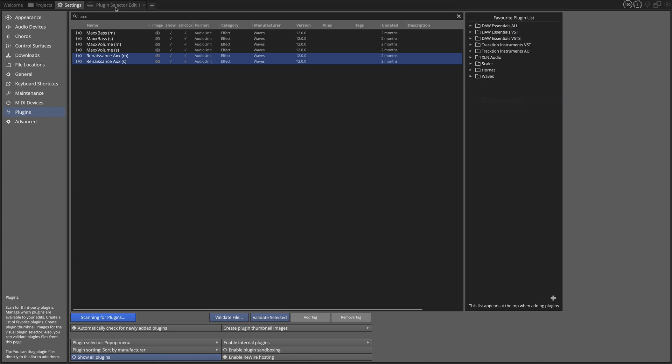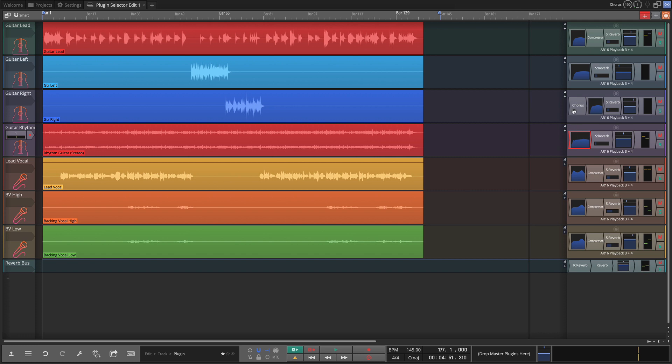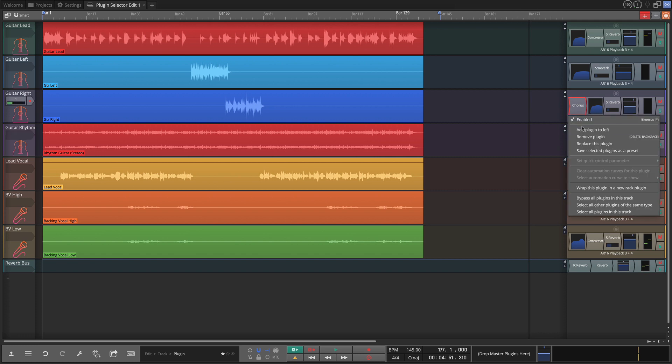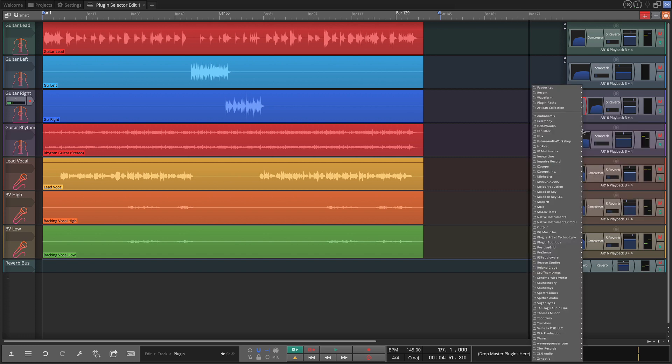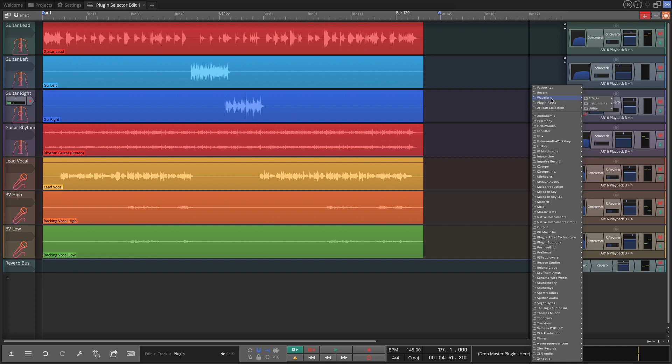Now when I go back over to my plugin selector, I'll right-click on one of these, add plugins to the left, go to my favorites, and here are my Waves plugins. And the artisan collection is still here, my plugin racks, and all of the other things.